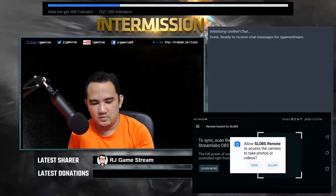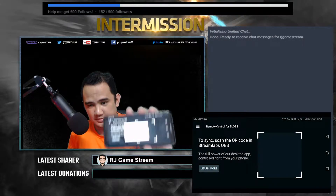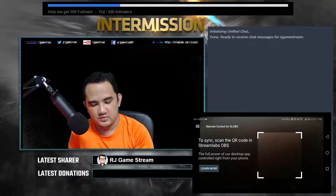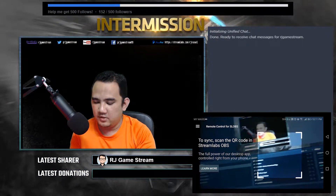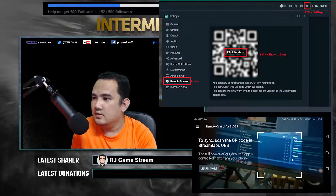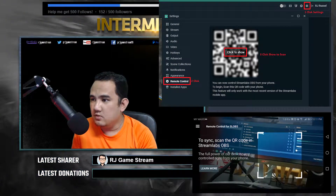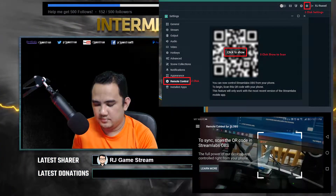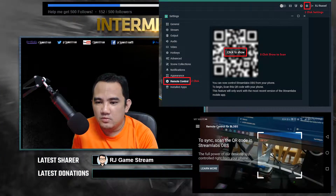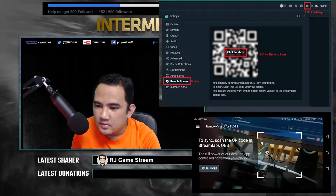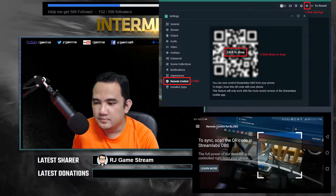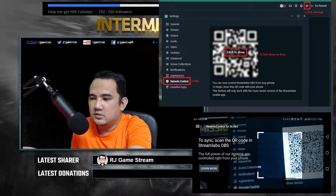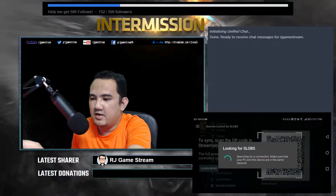Once you install it, just open the application. Allow access for the camera. For this particular case we need to scan a QR code, so go to Streamlabs OBS on your desktop, go to Remote Control, and click Show. Once you have the QR code showing, scan it via your phone.